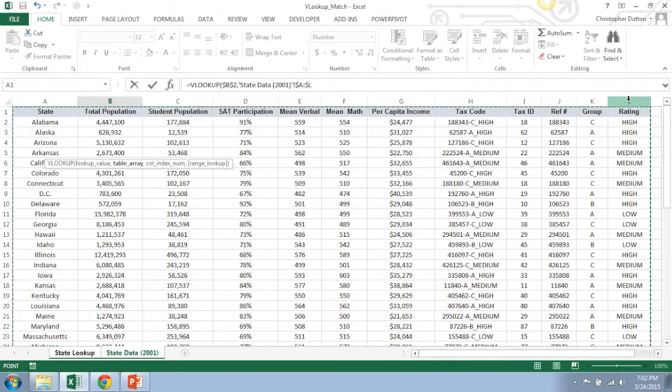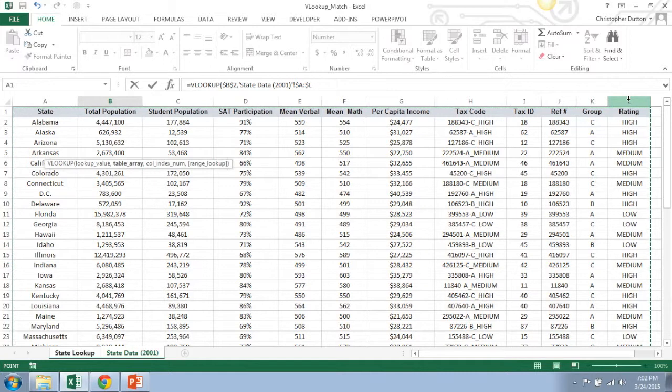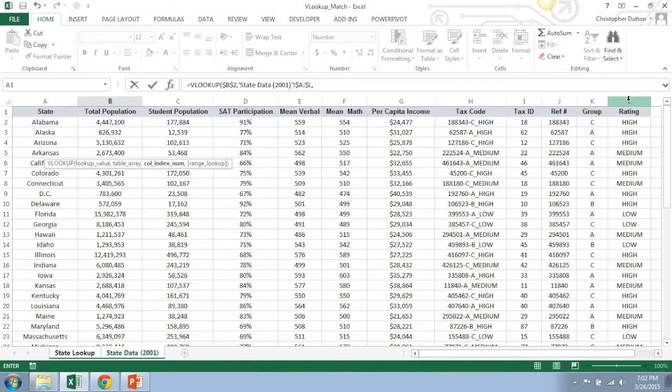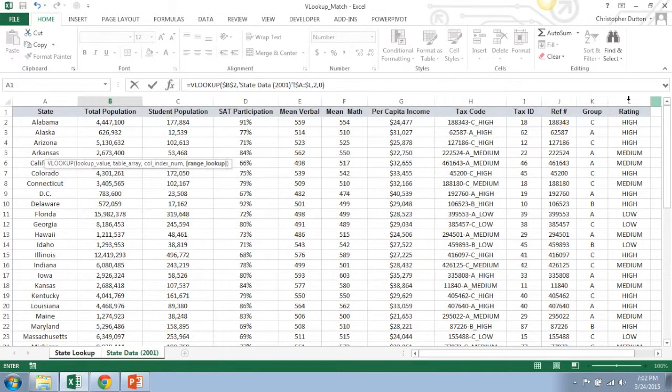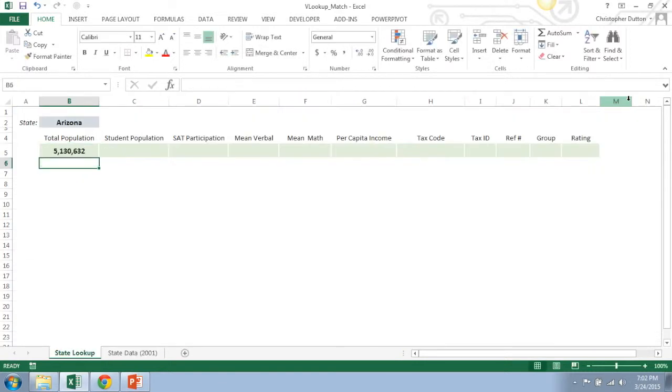I'm going to select everything from columns A through L, and again I'm going to fix that because I don't want that reference shifting. And then column index, looking for total population in this case, which is in the second column over, right next to the state column. And then I'm going to put a zero for exact match. And so we should get 5.13 million for Arizona. Boom, got it. That's great.